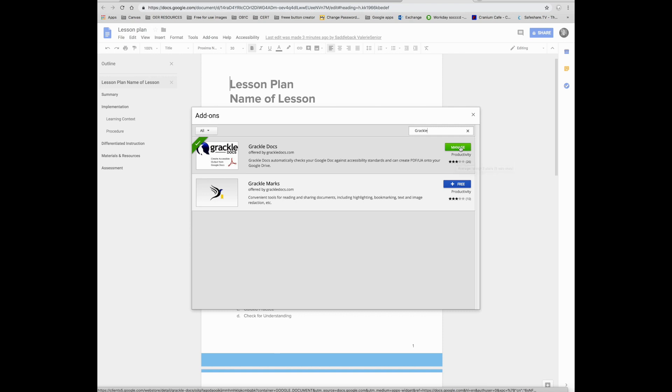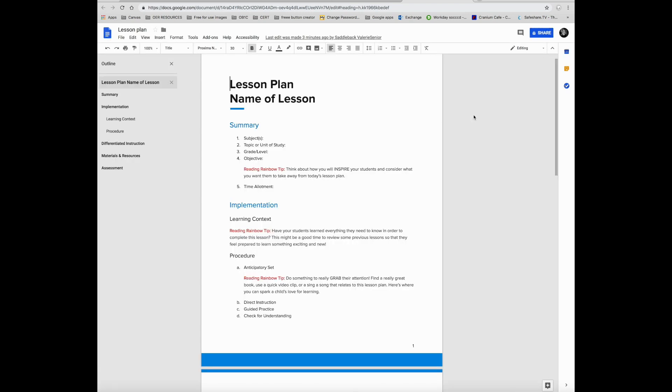Once you've installed it, you can go to your document that you want to use the accessibility checking in.